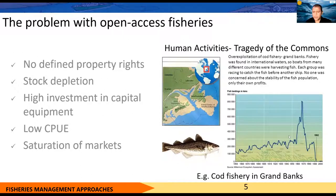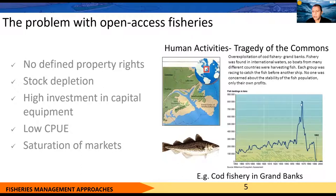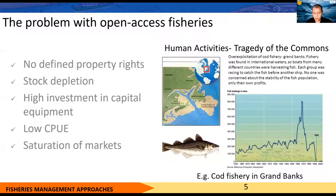A best example is the cod fishery. Cod has been a common fish in Canada. You can see how the catch increased over the years, and eventually the whole fishery collapsed by 1992. Even now, the fishery has not recovered. Imagine if this happened to our tuna fish — what would happen? That is something that will happen in the future for sure, so that's where we have to think carefully.